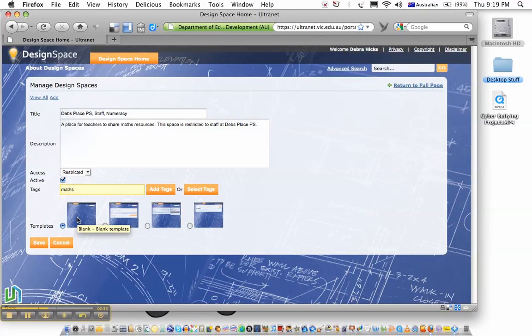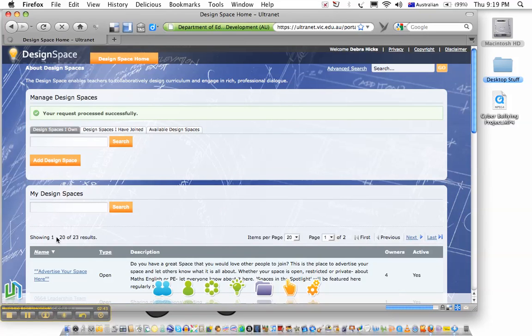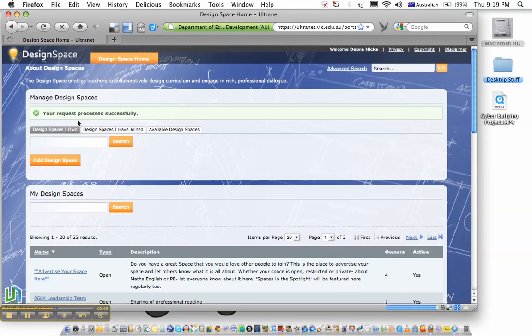I'm going to choose the blank template, and that gives me the most flexibility. So I'll just save my space, and Ultranet should then present me with a message telling me that my request has processed successfully.